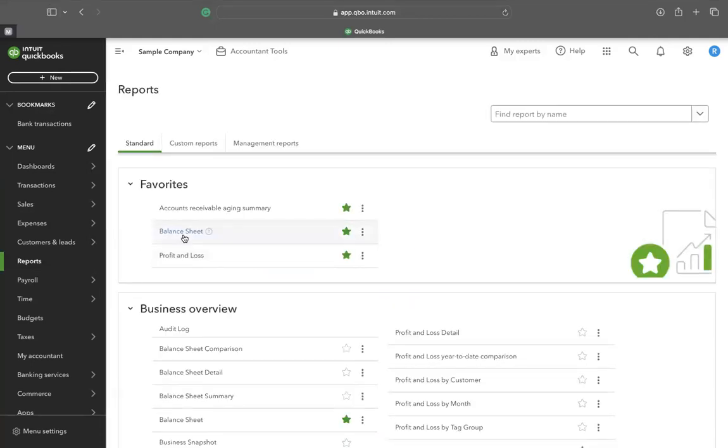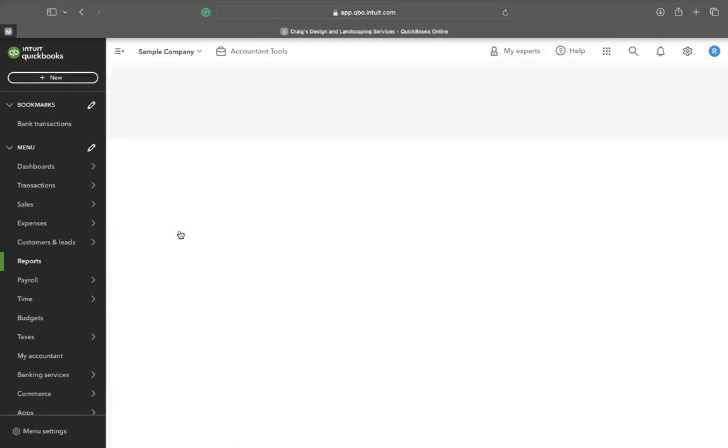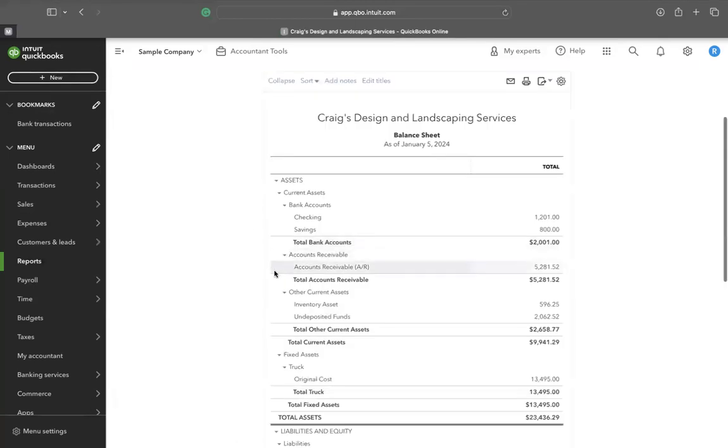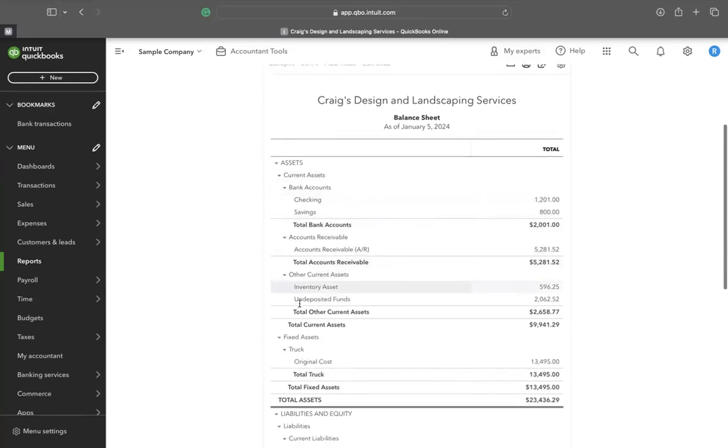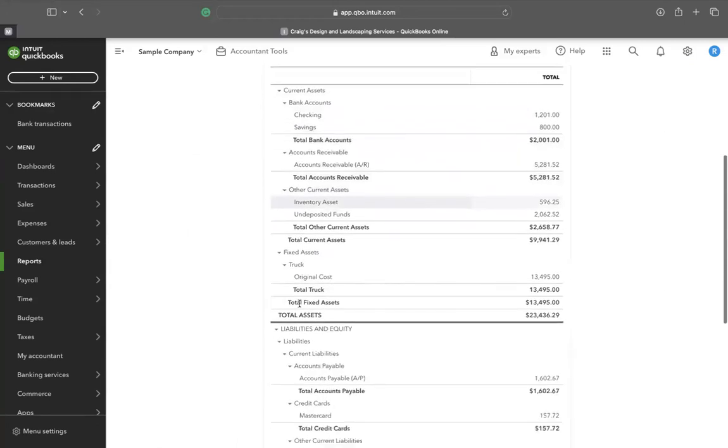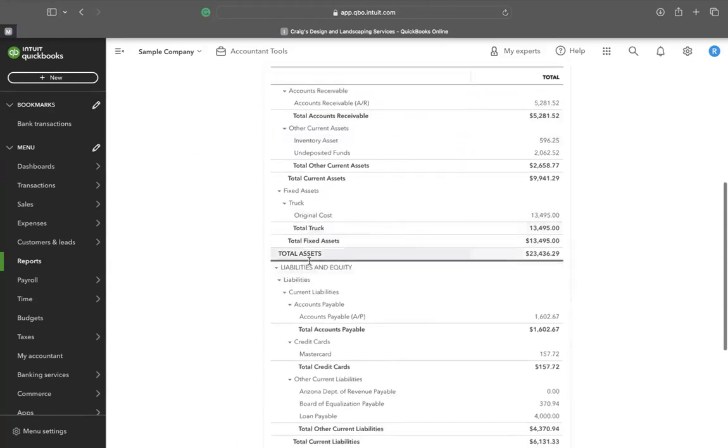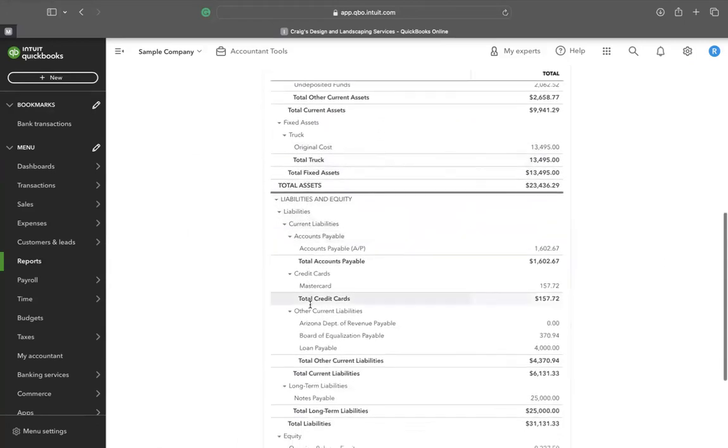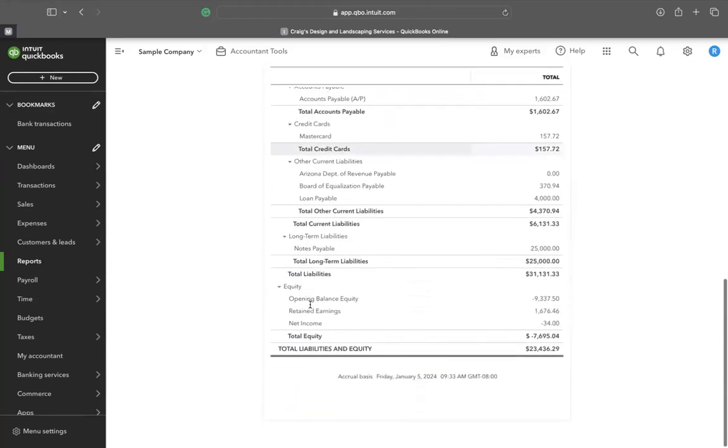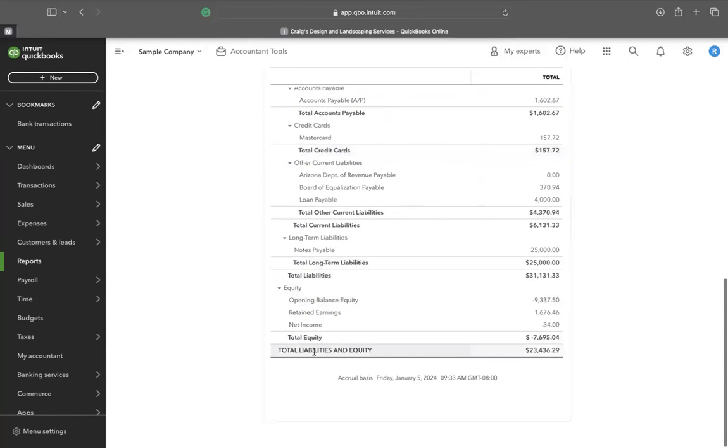Explore the balance sheet, which outlines the assets, liabilities, and equity.